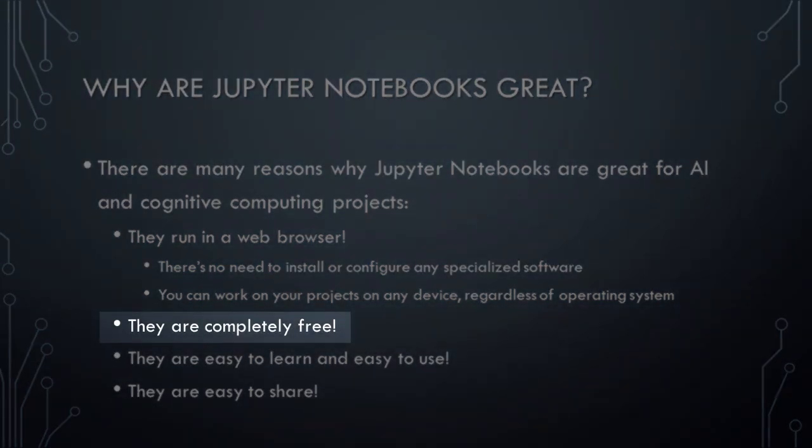Second, Jupyter Notebooks are completely free. Major technology companies like Google and Microsoft generously provide Jupyter Notebooks on their cloud platforms at no cost. This means that you can work on state-of-the-art AI and machine learning models without needing to pay for any expensive software.